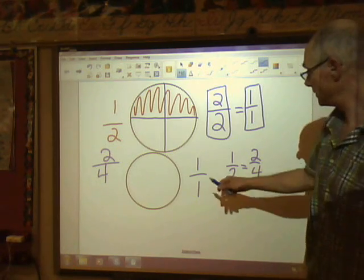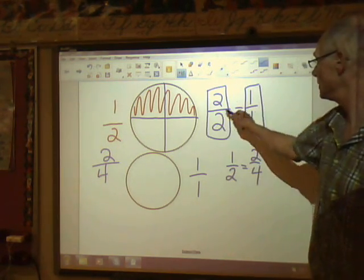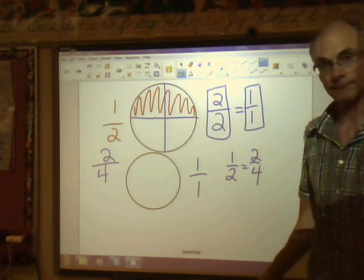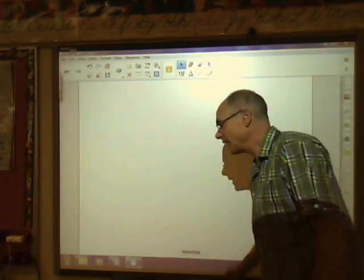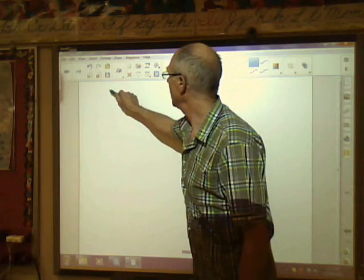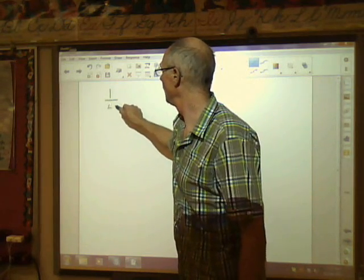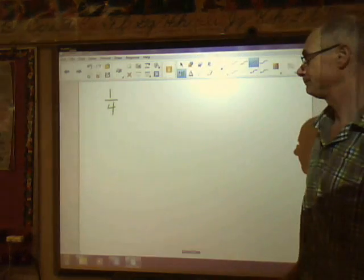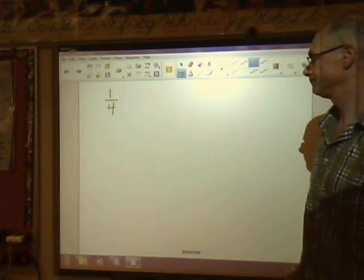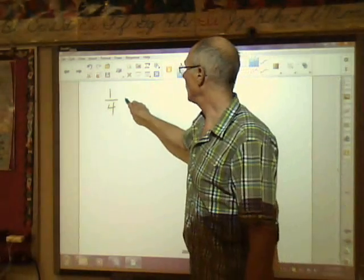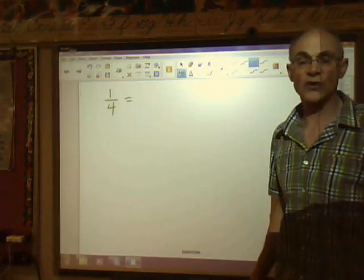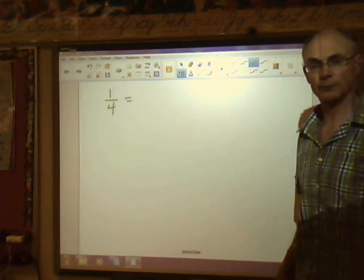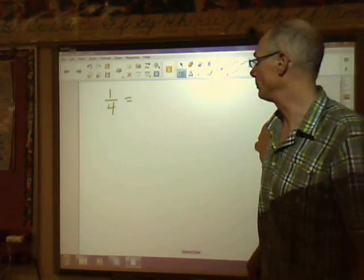Half the pizza — these things mean the same thing. We want to come up with some equivalent fractions to one quarter, so let's go back to our whole pizza.